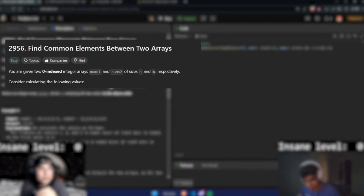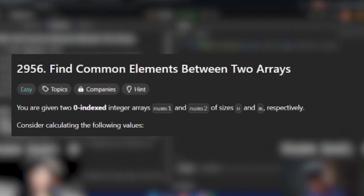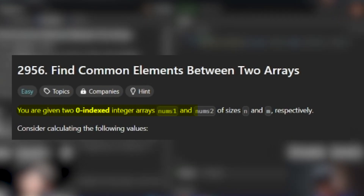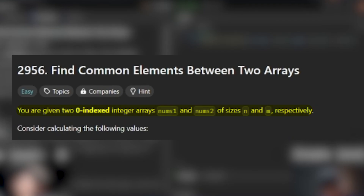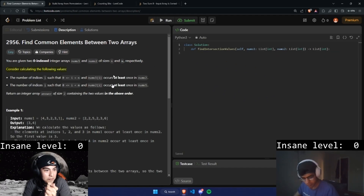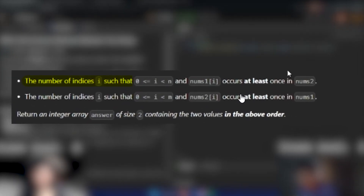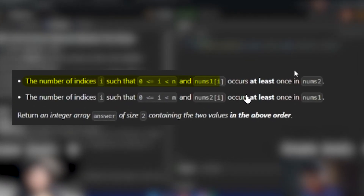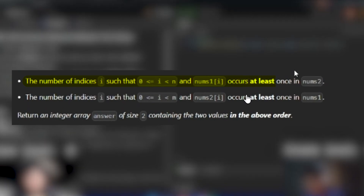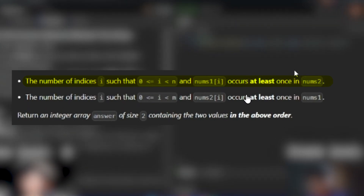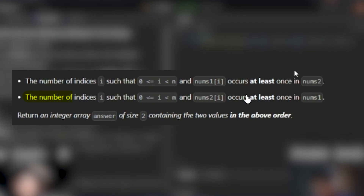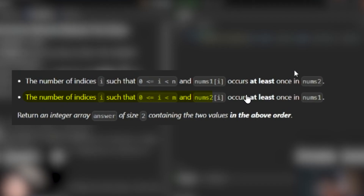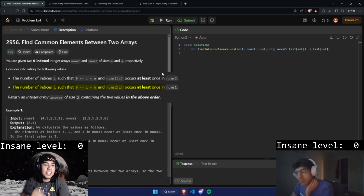This is problem 2956, find common elements between two arrays. You're given two zero-indexed integer arrays nums1 and nums2 of sizes n and m respectively. We need to calculate the number of indices i such that nums1[i] occurs at least once in nums2, and the number of indices i such that nums2[i] occurs at least once in nums1.